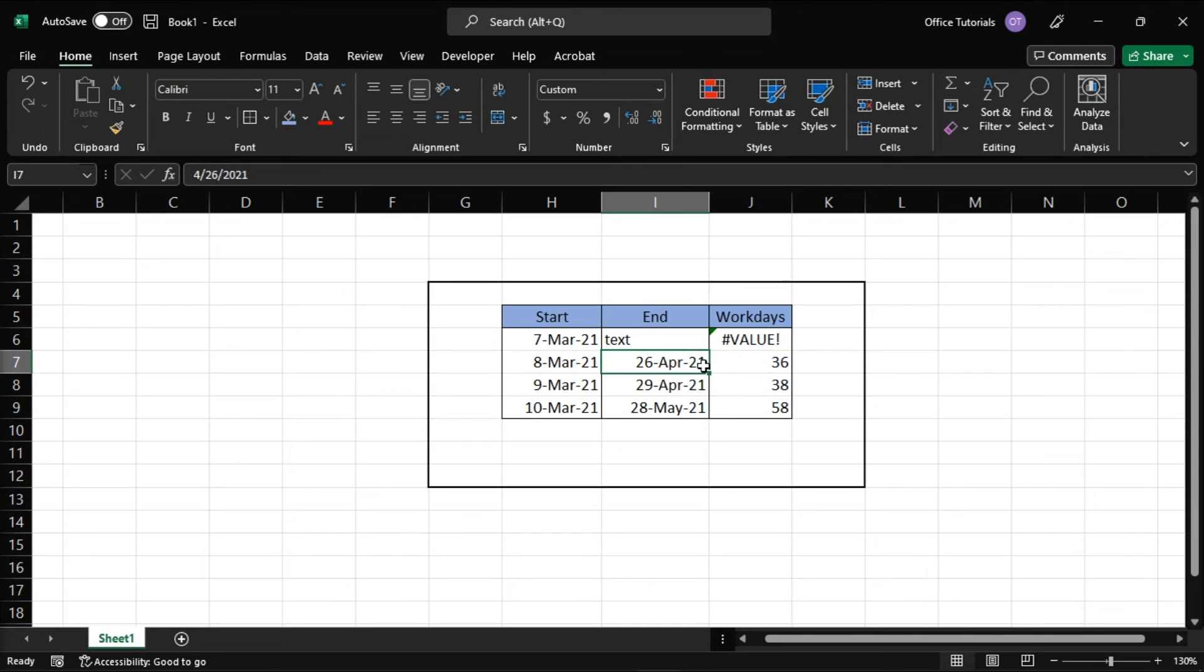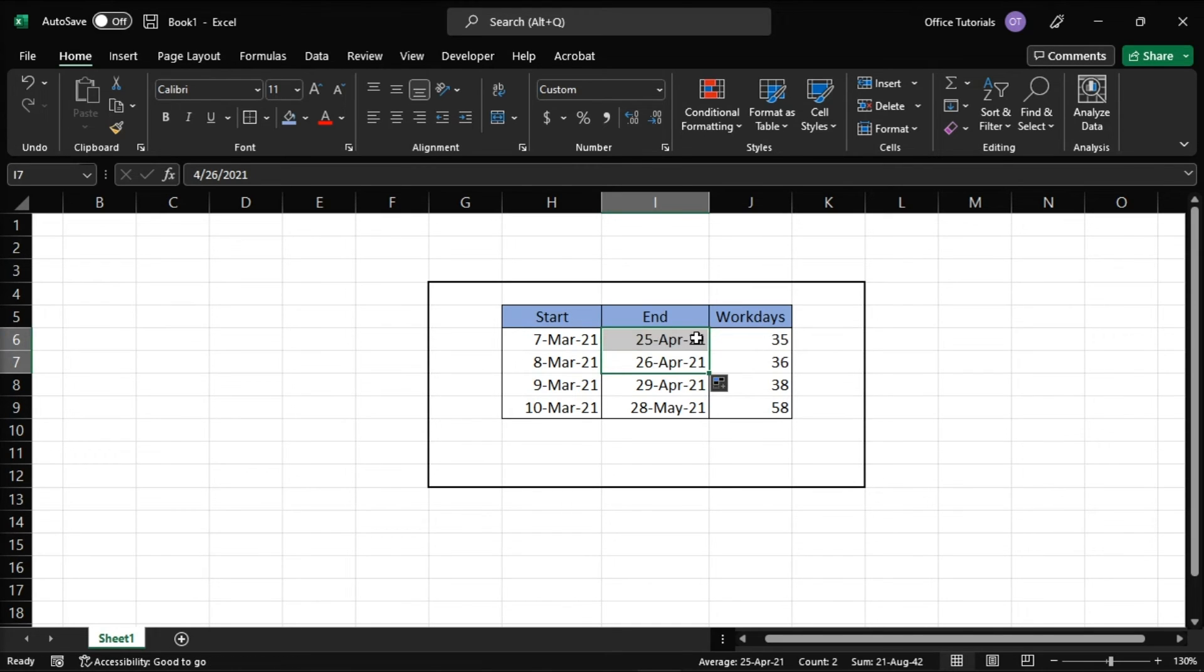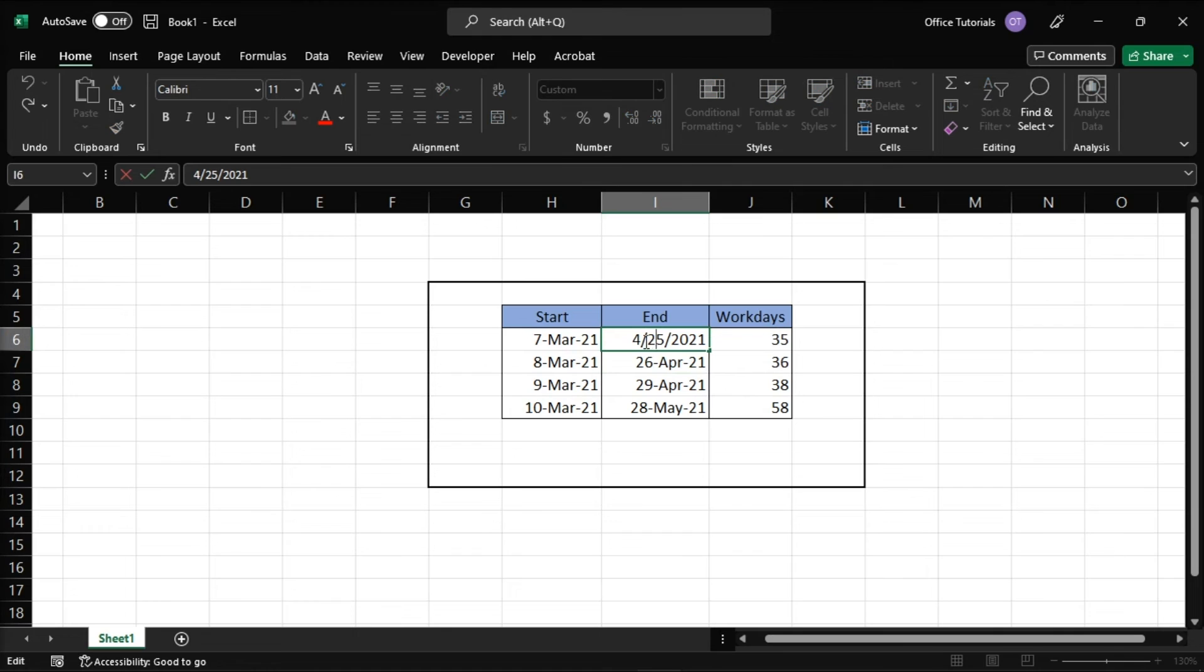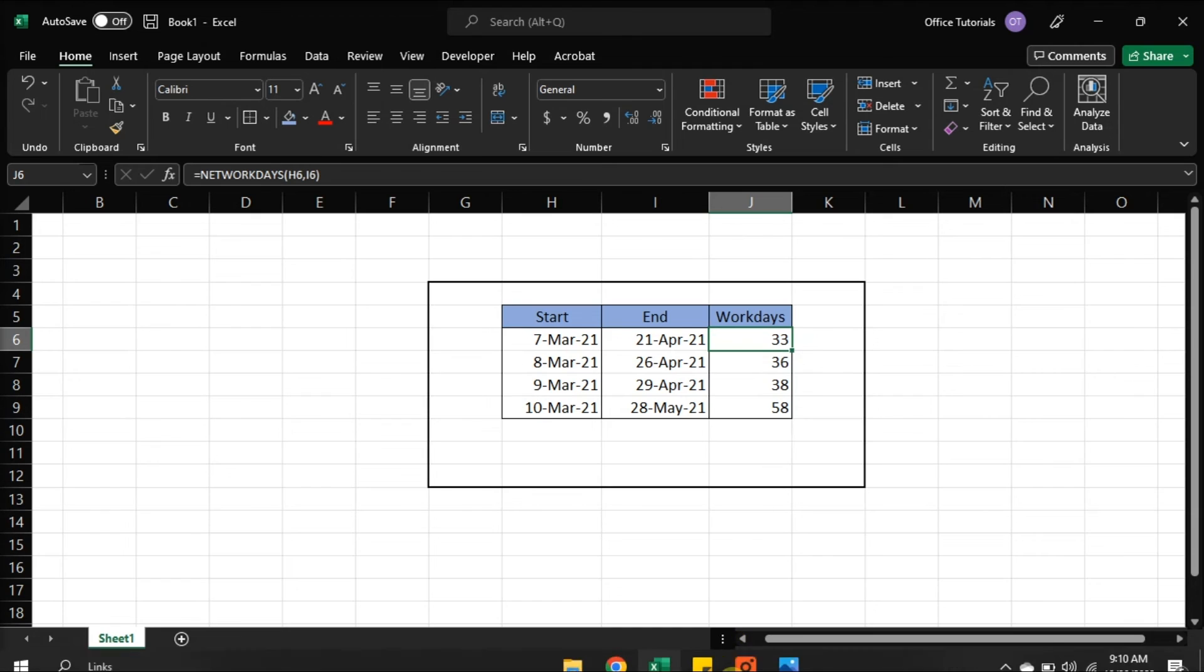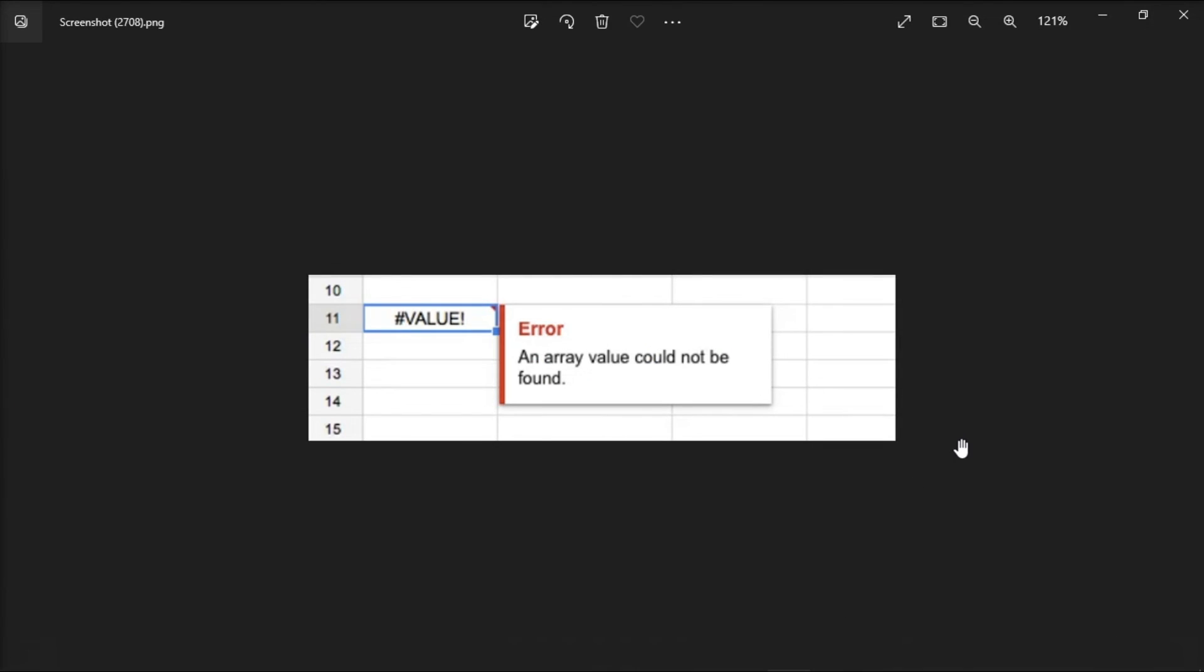So to fix this, enter the proper date from the function. Then press Enter. And those are the different ways on how to fix this error message in Microsoft Excel.